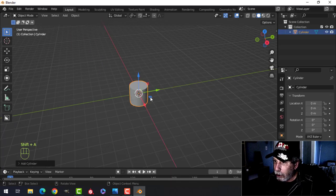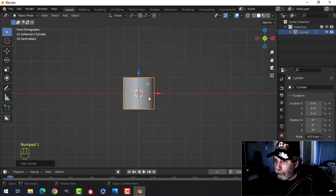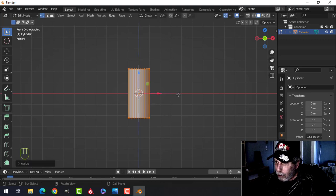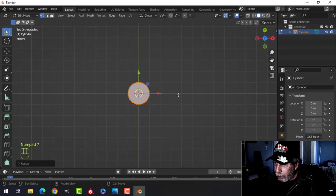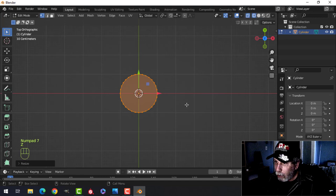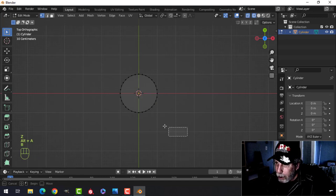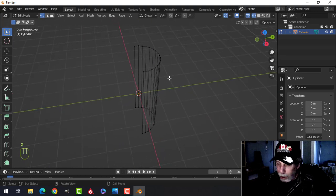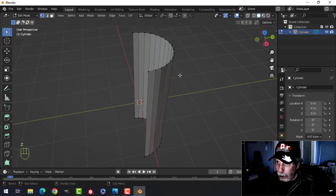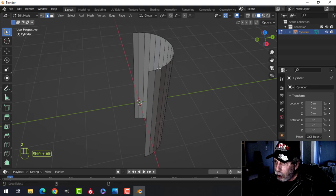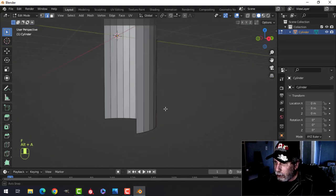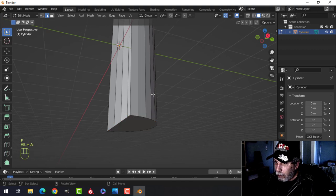I'm going to bring in a cylinder and leave it, then go into edit mode and scale it in the Z until you get a height that you think is reasonable. Press 7 to look down from the top, go to wireframe, press B to box select, then X to delete those vertices. Go back into solid view, press 2 for edge selection.